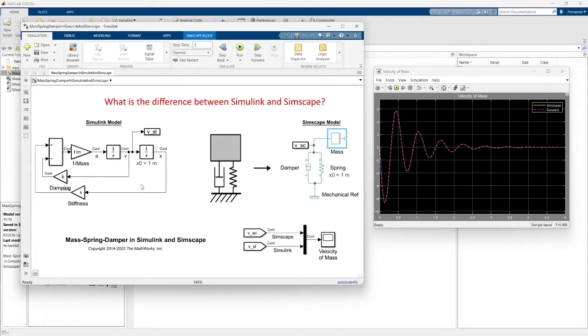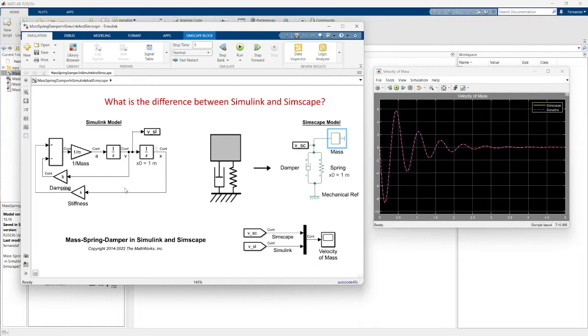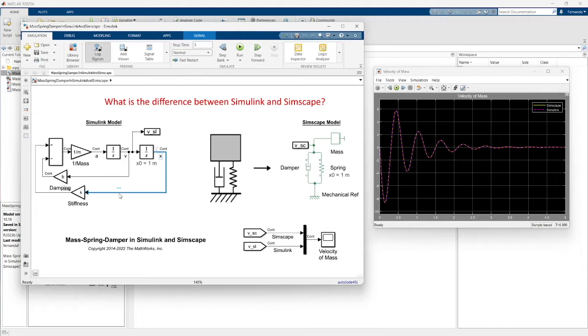Simulink is a graphical programming environment for modeling, simulating and analysis for dynamic systems. We need to know the equations, we don't have units, we have transmission signals.